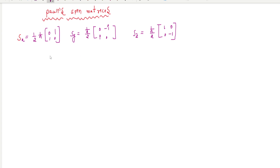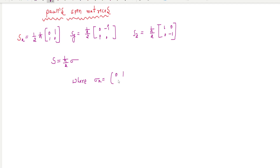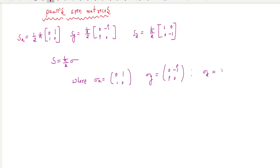So S equals (h-bar/2) times sigma, where sigma is a 2x2 matrix. Sigma x is [0, 1; 1, 0], sigma y is [0, -i; i, 0], and sigma z is [1, 0; 0, -1]. The matrices sigma x, sigma y, sigma z are called Pauli's spin matrices.